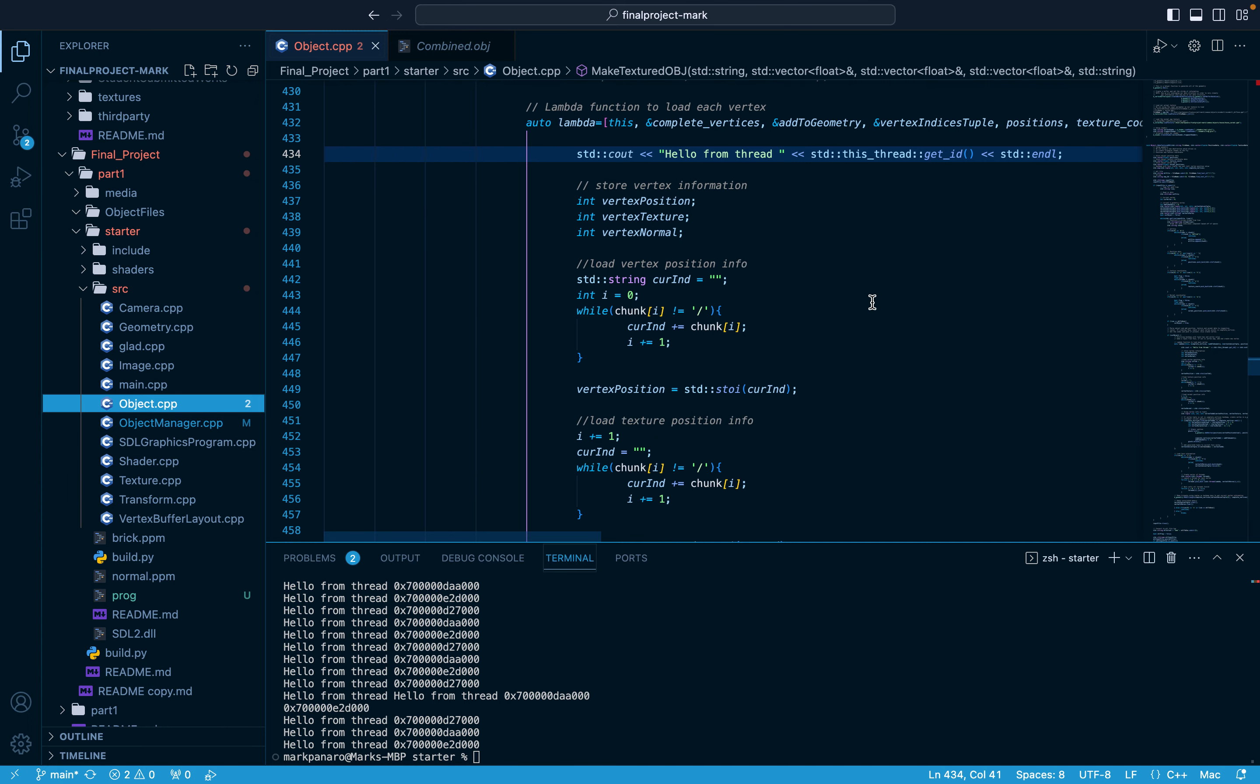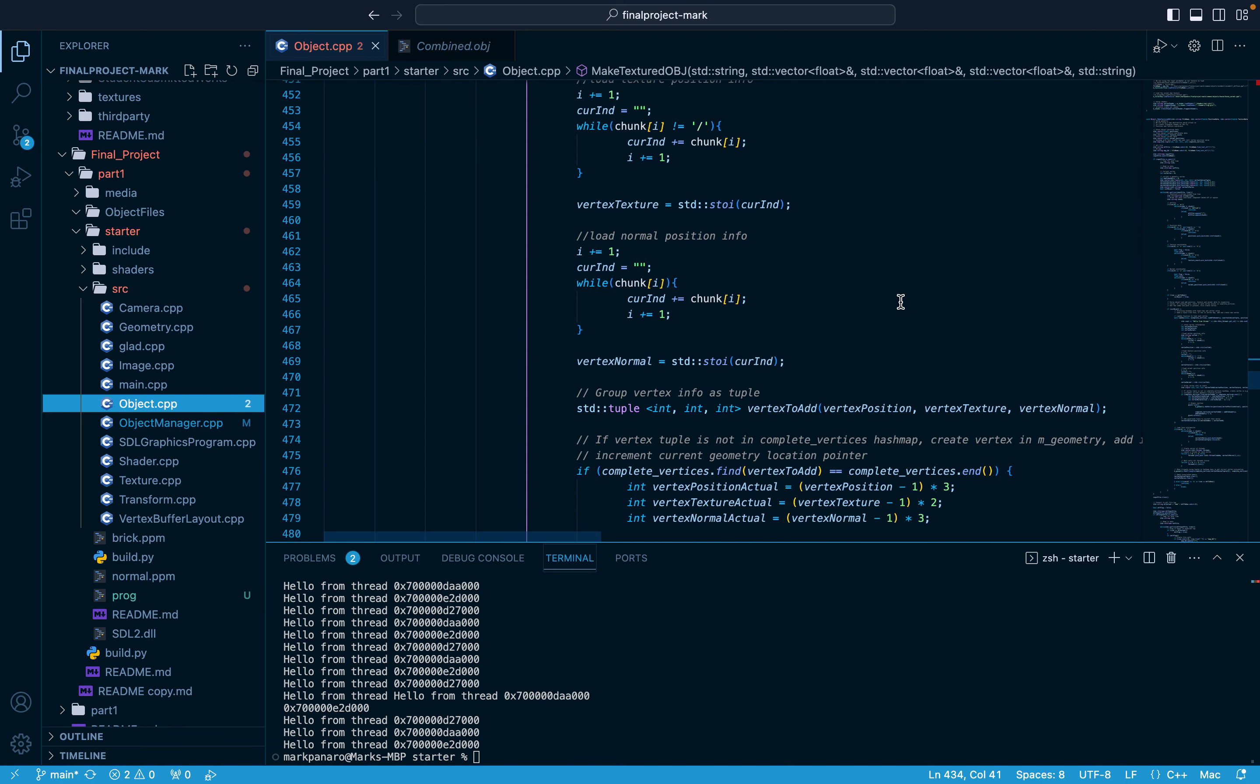The position, texture, and normal data is then retrieved and converted into a tuple. The complete vertices hash map uses these tuples as keys pointing to the integer location of that vertex within the index buffer storage.